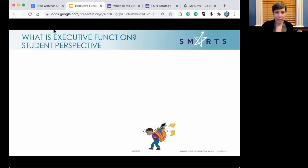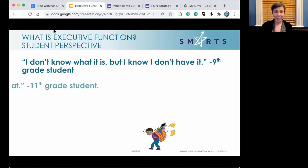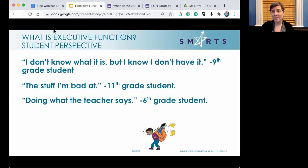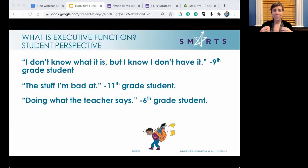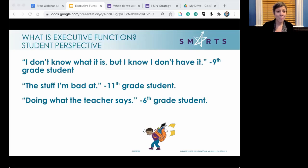From the student perspective, here are quotes from actual students: 'I don't know what it is, but I know I don't have it.' 'The stuff I'm bad at — that's what executive function is.' 'Doing what the teacher says.' None of these are actually executive function, but all come from a student self-concept of weakness. We have to shut down this kind of thinking entirely, because we like to teach executive function from a view of strength. Everyone has executive function — you wouldn't be able to get up and go about your day without it.